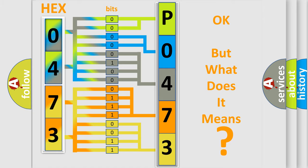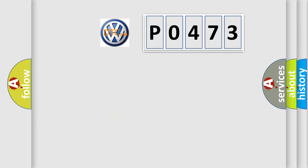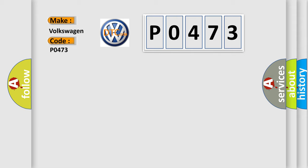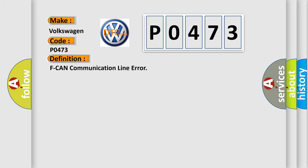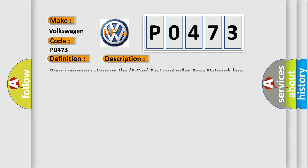So, what does the Diagnostic Trouble Code P0473 interpret specifically for Volkswagen car manufacturers? The basic definition is EFCON communication line error. This is a short description: Poor communication on the EFCON fast controller area network line.